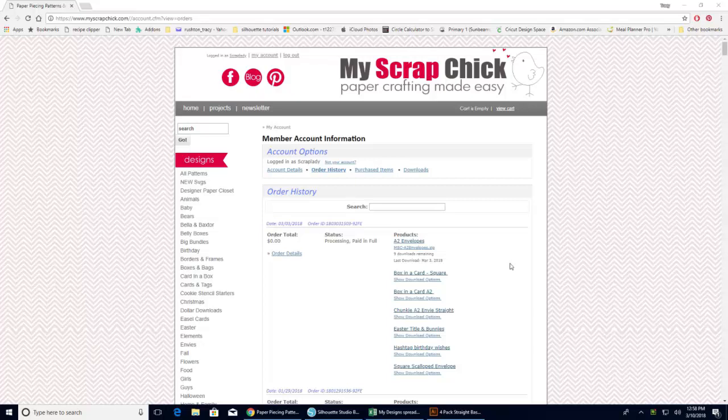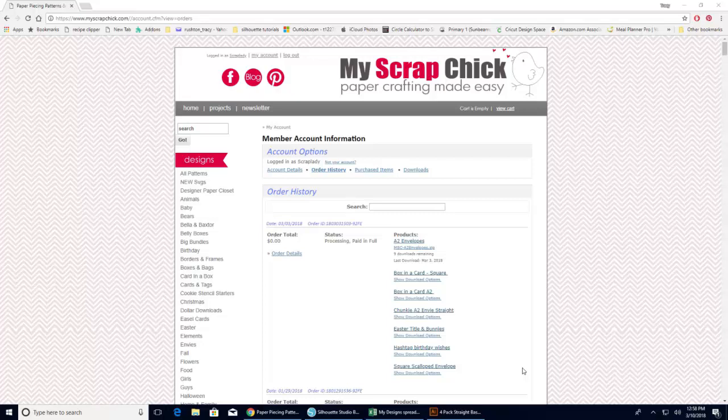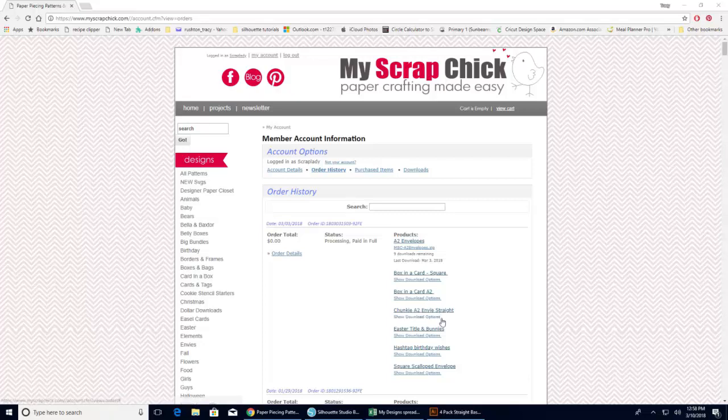So here are the files that I've purchased. Now it might be a little bit different depending on which company you are buying them from. If you're SVG Addicts or SVG Cuts, wherever, they'll be in different places. But the process is the same. So let's go ahead and we're going to do this Easter title and bunnies.